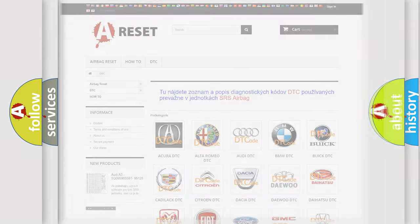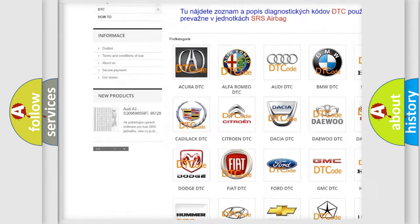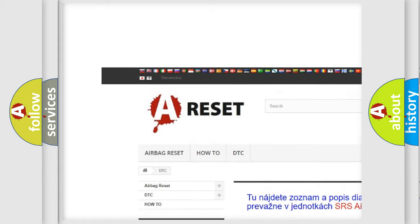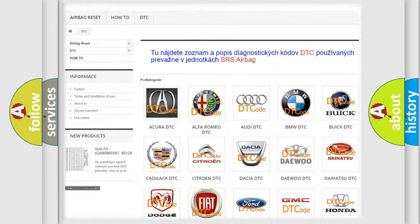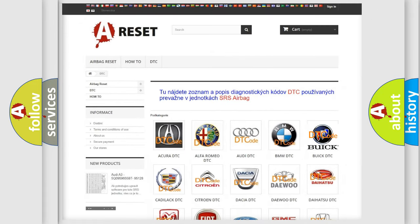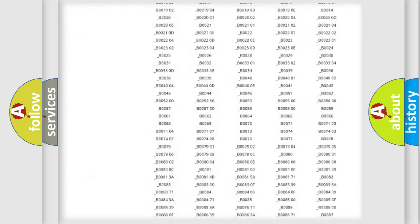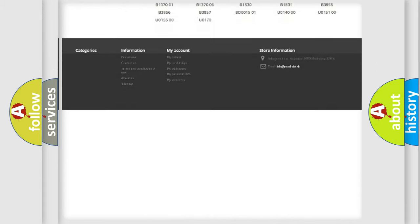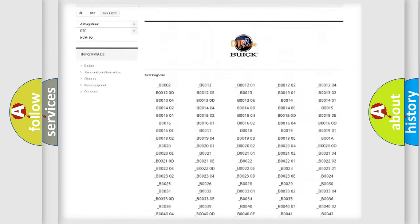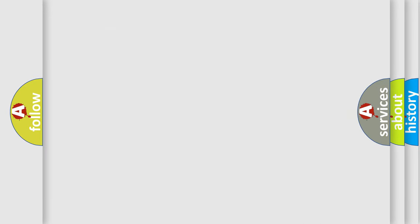Our website airbagreset.sk produces useful videos for you. You do not have to go through the OBD2 protocol anymore to know how to troubleshoot any car breakdown. You will find all the diagnostic codes that can be diagnosed in Buick vehicles and many other useful things.